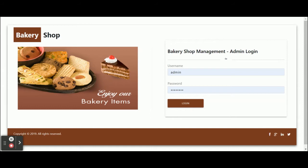Hello friends, welcome again. This is my new project — a Bakery Shop Management System. I have developed this project in Node.js, the database I'm using is MySQL, and for front-end development I have used Angular with a Bootstrap theme. For connecting MySQL with Node.js I have used npm packages, and you will get the package.json file for both Node.js and Angular.